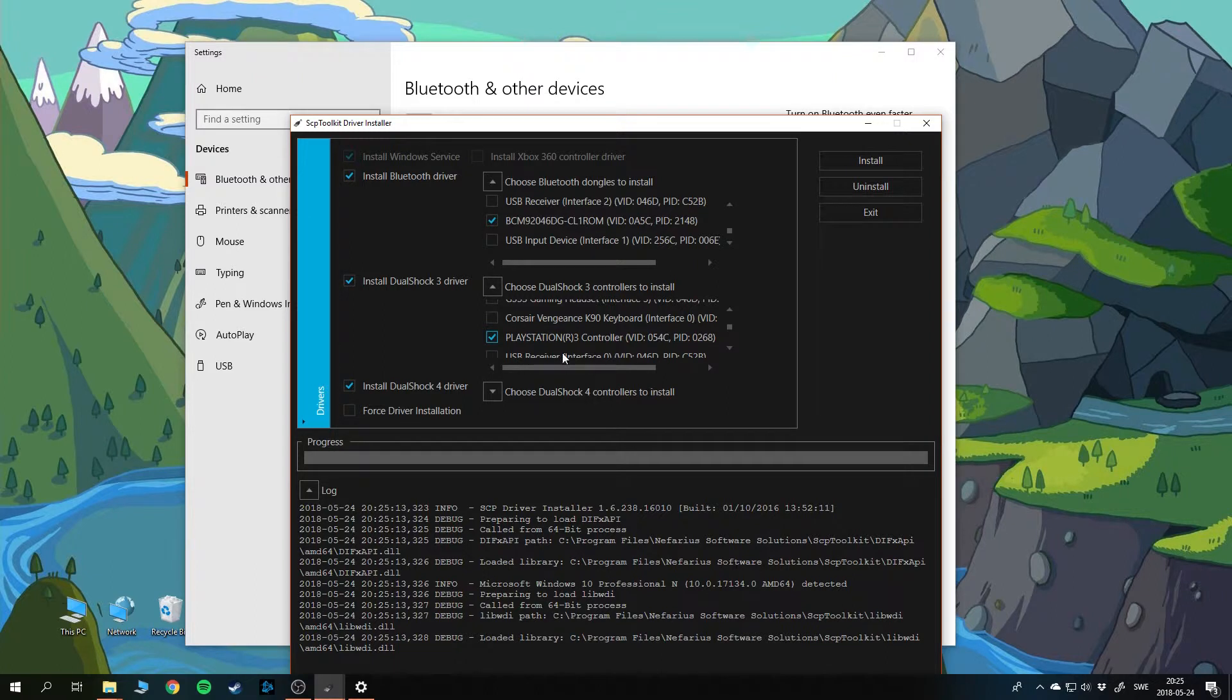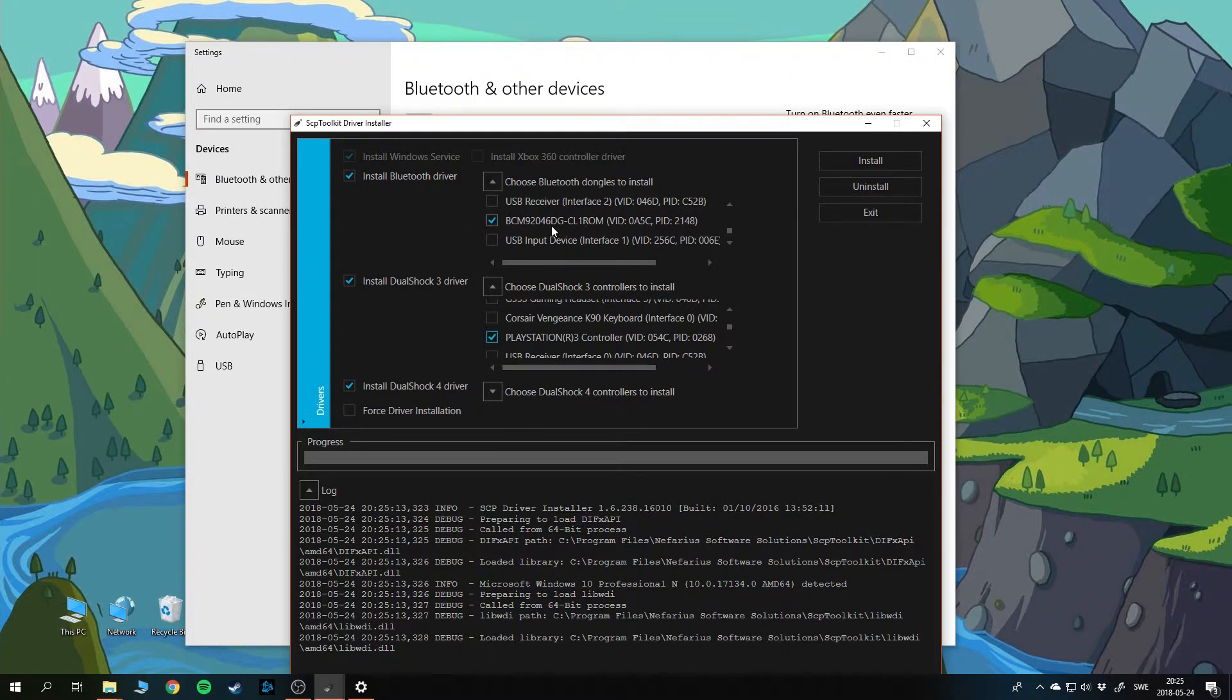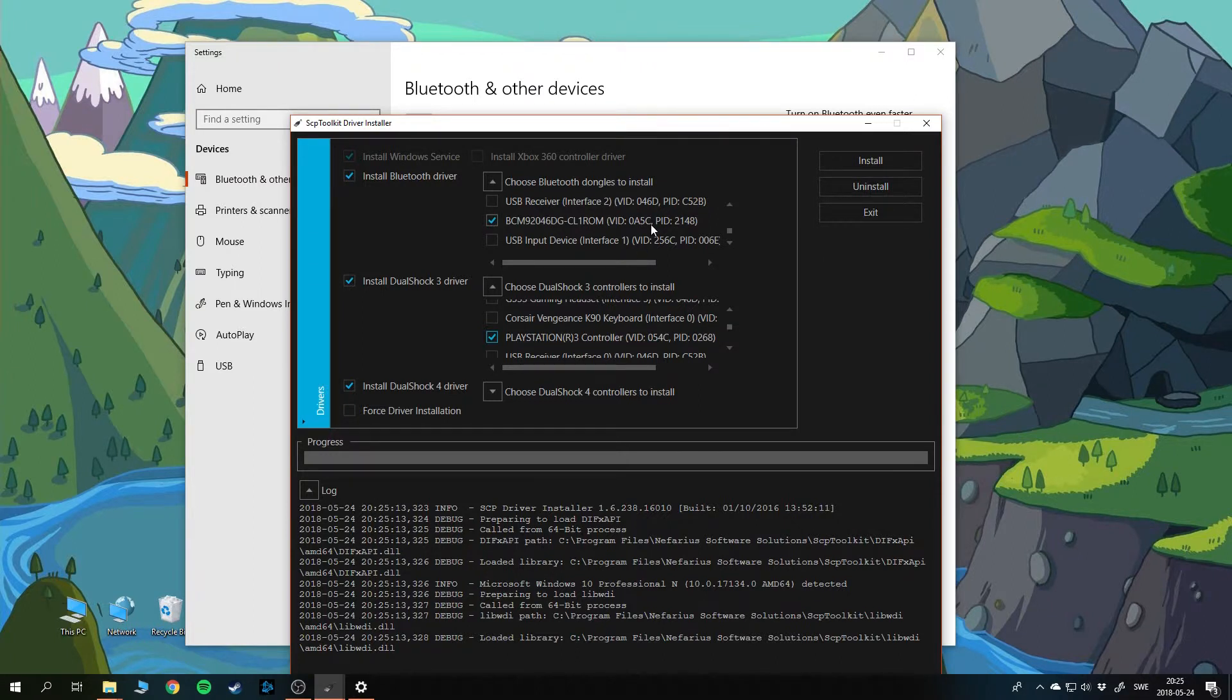Note that if you don't see your devices in this menu, since this isn't updating live when you connect and disconnect a new device, you need to restart the program if you connected the PlayStation controller after you started the SCP toolkit.